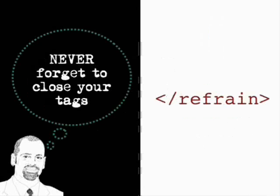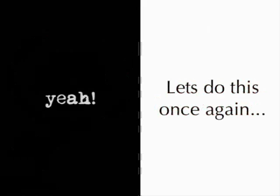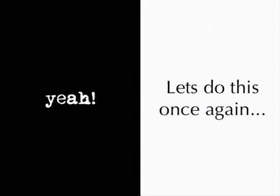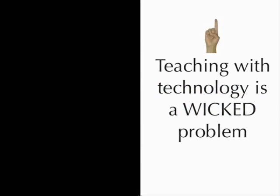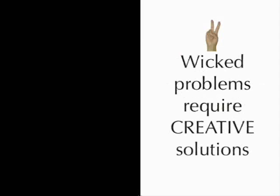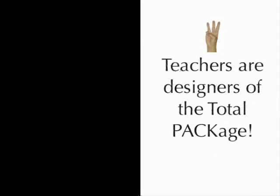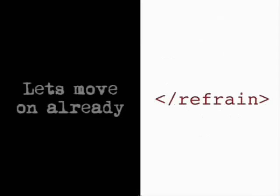All right, let's do this again. The refrain: teaching with technology is a wicked problem. Wicked problems require creative solutions. And teachers are designers of the total package. So that's our refrain and we'll be coming back to it over and over. All right, fine, move on.